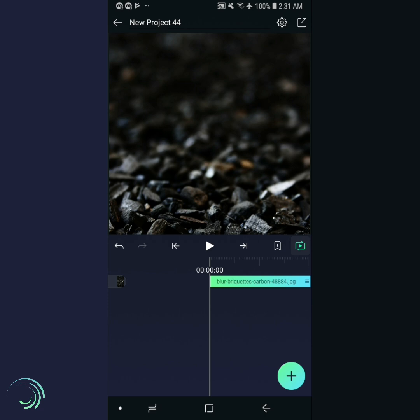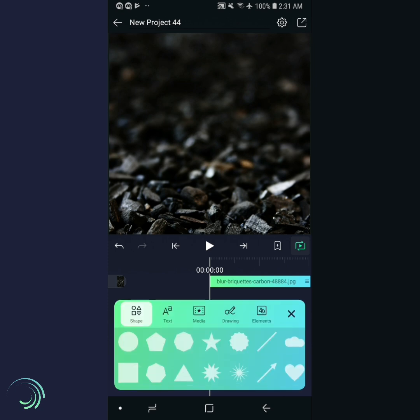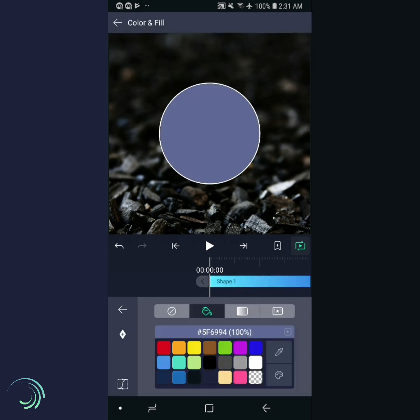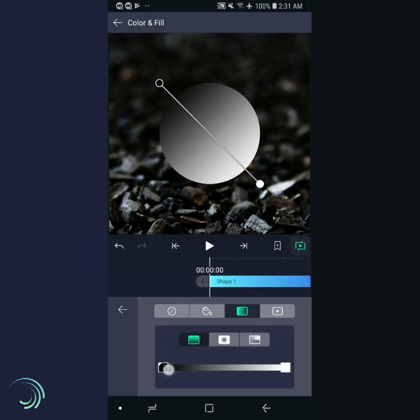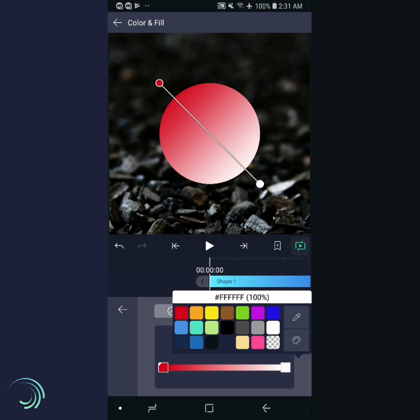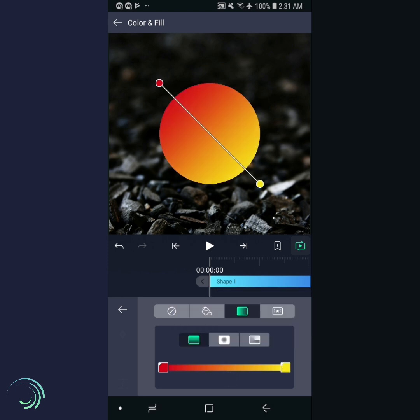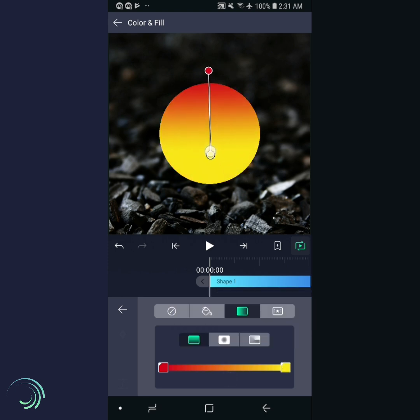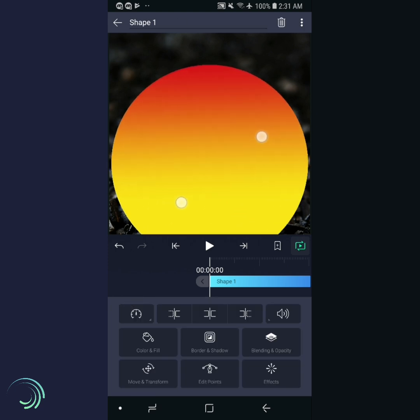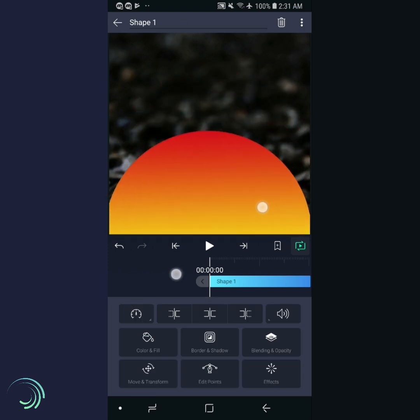You can use any background image, but this technique works best on a dark background. We'll start by adding a circle layer. Create a gradient fill in the layer, with red at the top and yellow in the middle. Now position the layer at the bottom of the screen so only the top part is visible.